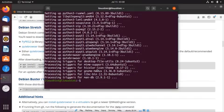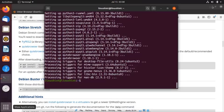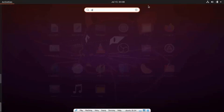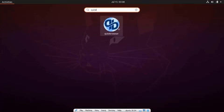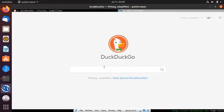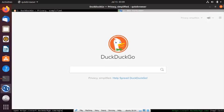The browser is successfully installed. Now go to your app menu and search for qutebrowser. This is the qutebrowser application. Click here and open it. DuckDuckGo is the default search engine for this browser, so you can search for anything. This browser looks very amazing in terms of the graphical user interface.